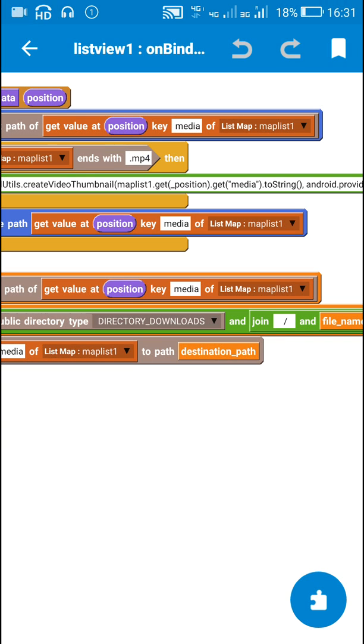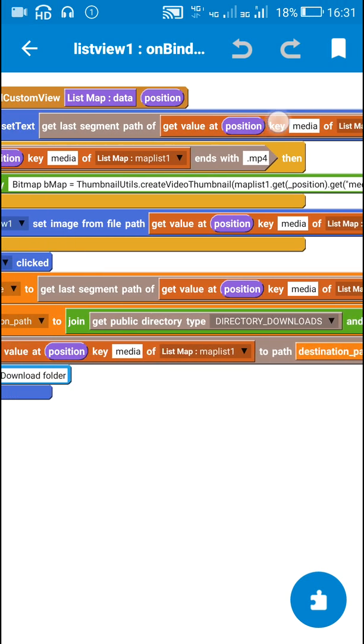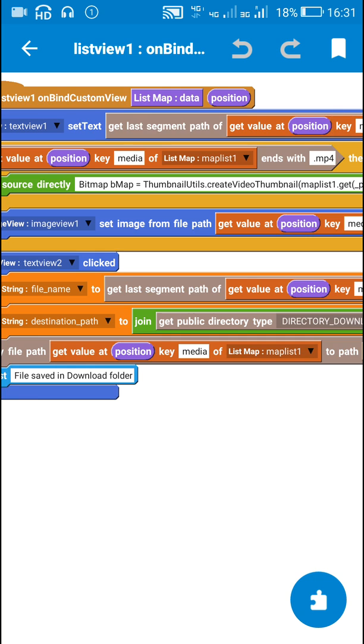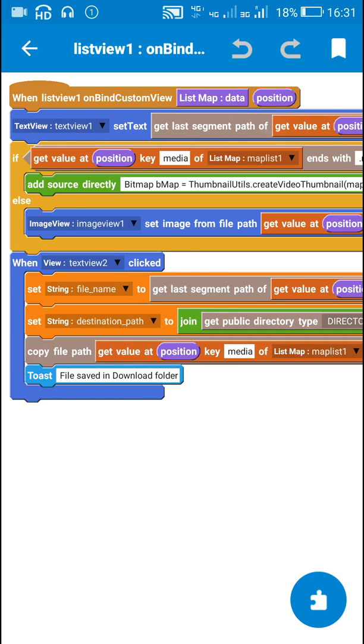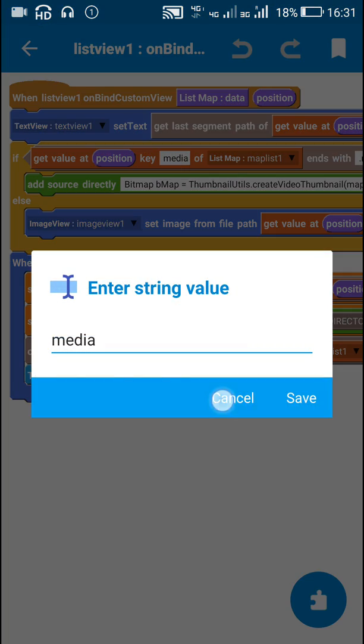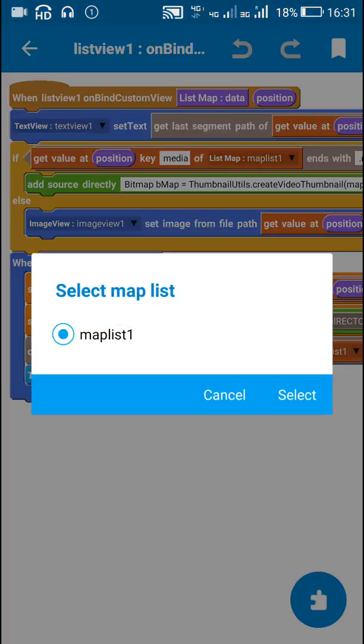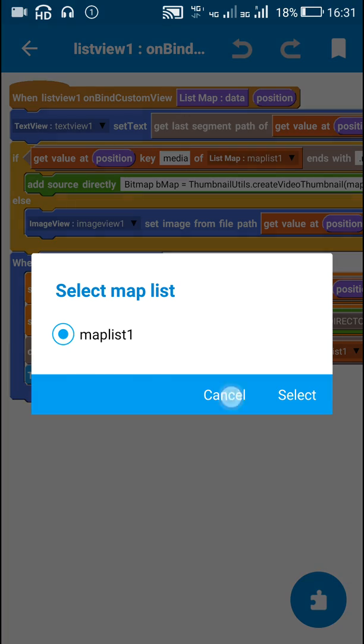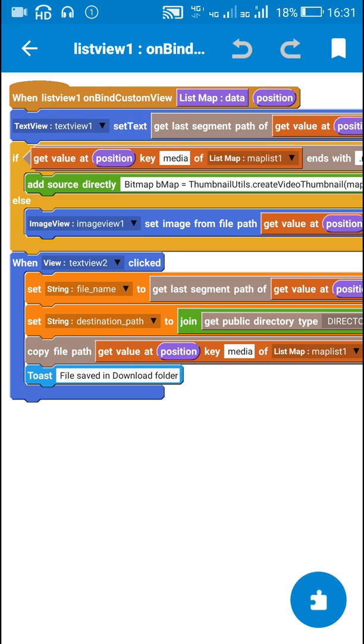This will display the name of the file in TextView1. After that I check if the file, this is the file path, getValueAtPositionKeyMedia of list map maplist1, this is the file path.